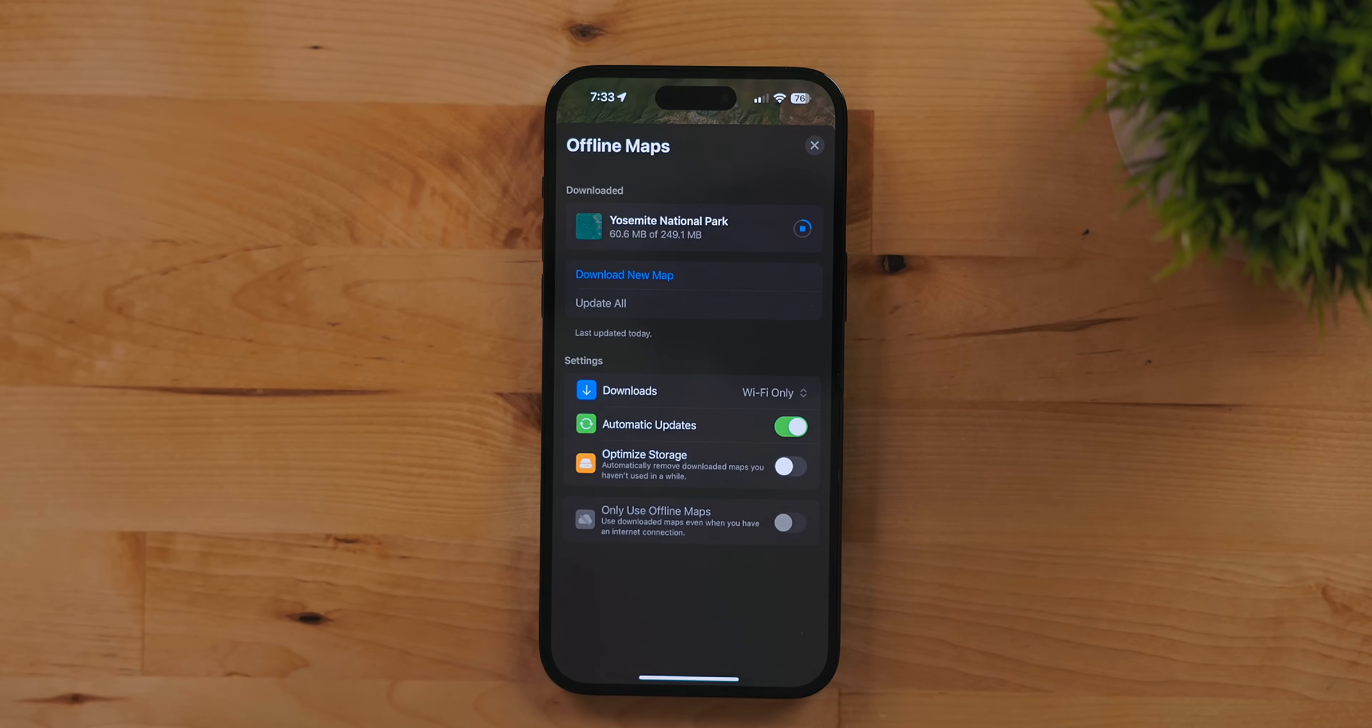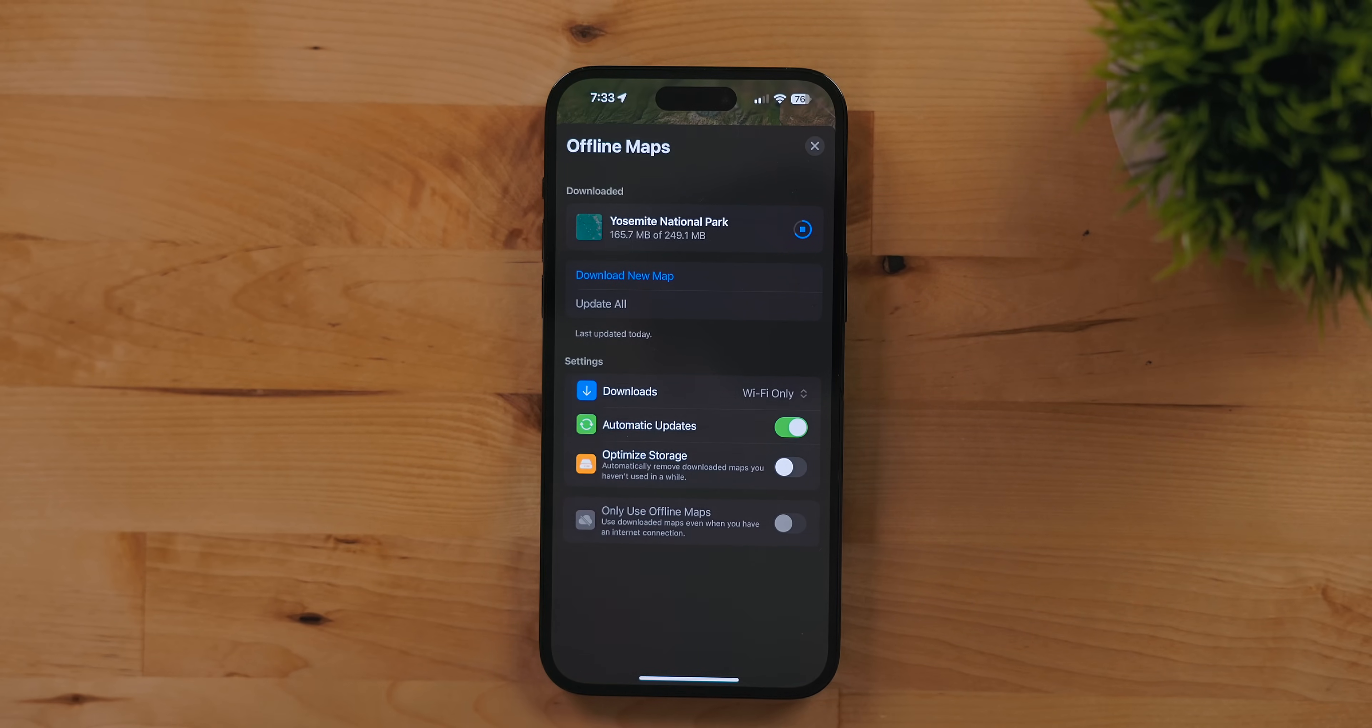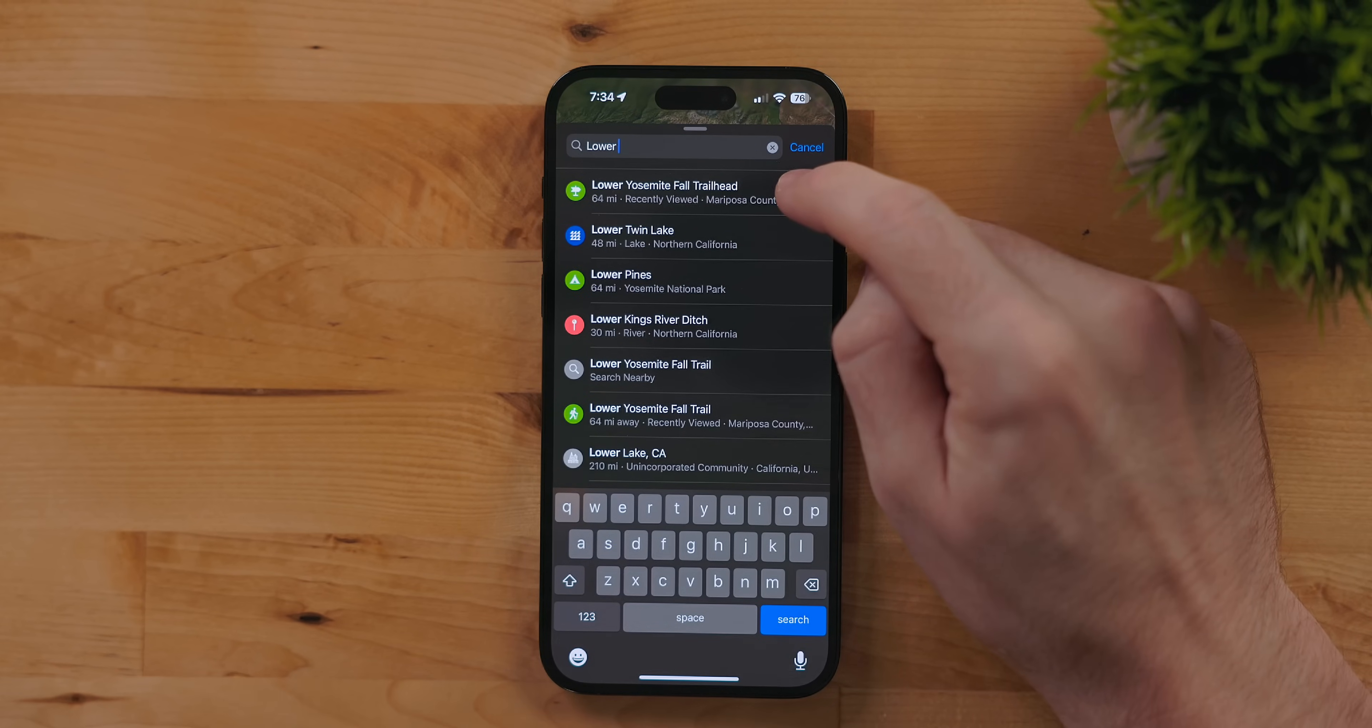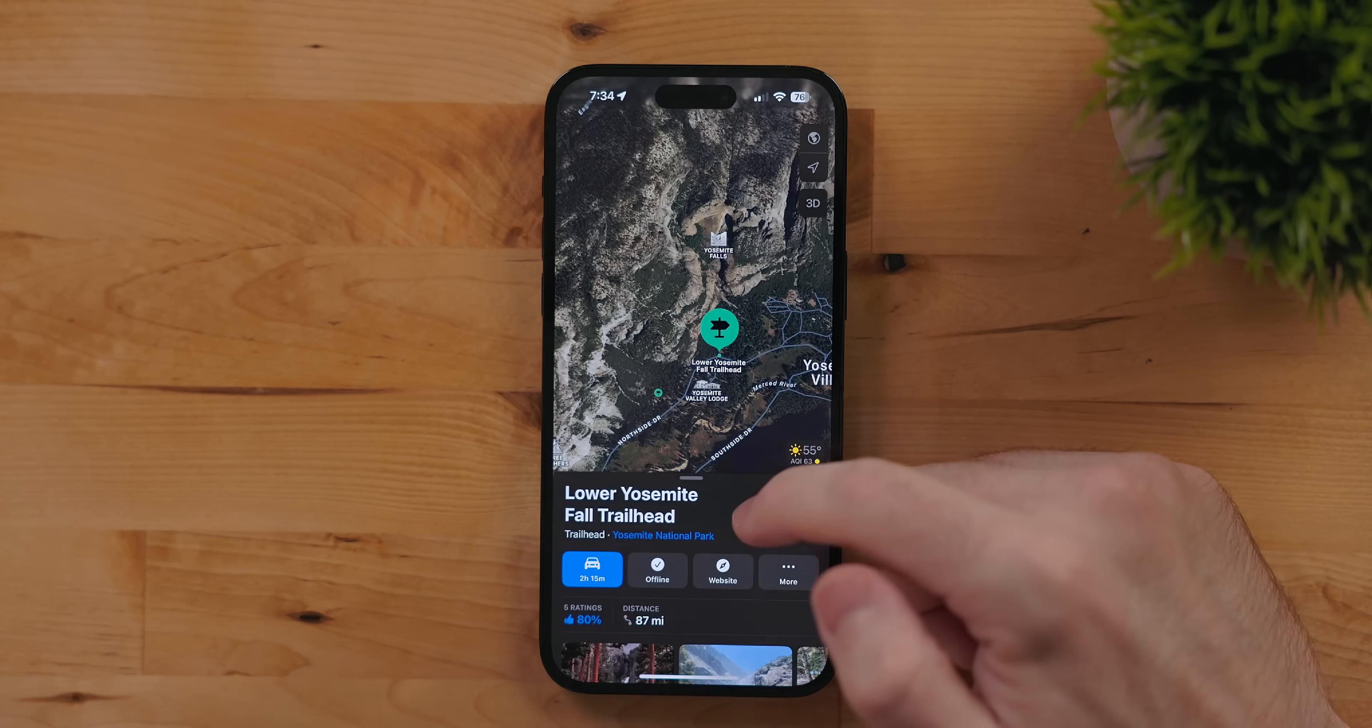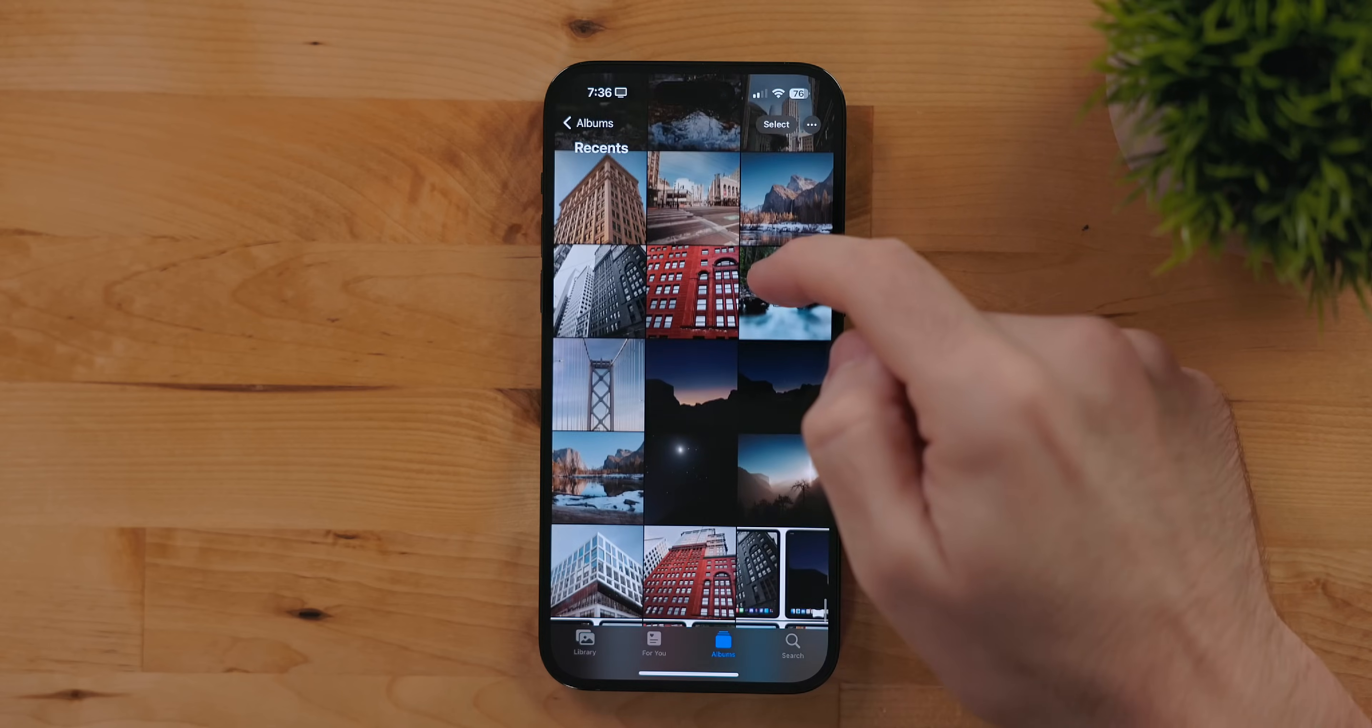When downloading a new map you can make sure it updates periodically in the background. You can also optimize the storage if you plan on only using these maps for a one-off trip. It will then be deleted after it hasn't been used for a while. There's also trail guides and maps. Combining this with offline mode is probably a really smart move if you aren't familiar with that area.